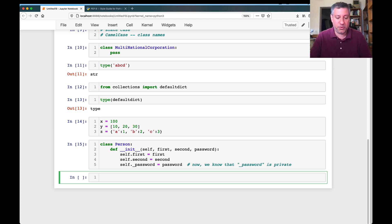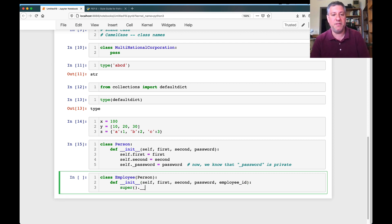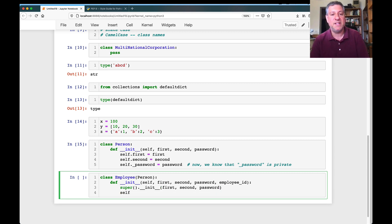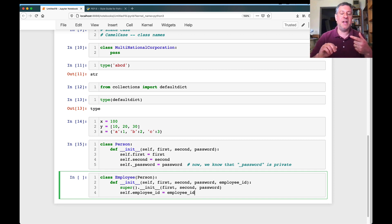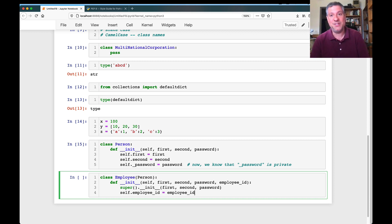You can also use two underscores. I can define a class Employee that inherits from Person, with an __init__ that takes first, second, password, and employee_id. I call super().__init__ to pass along first, second, and password. Then I set self.__employee_id equals employee_id. What if I'm worried that the attribute employee_id might get stepped on — either by a class I inherit from or by a future subclass that inherits from me? Using two underscores helps protect against that.